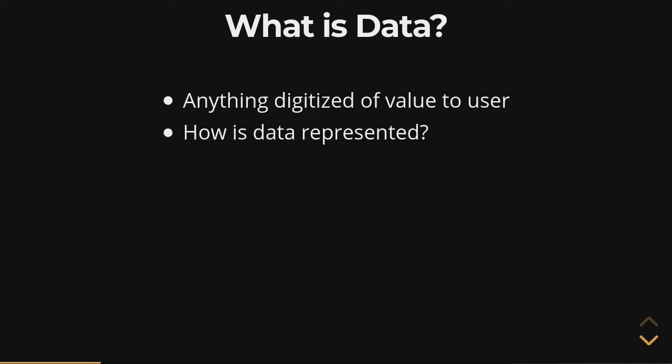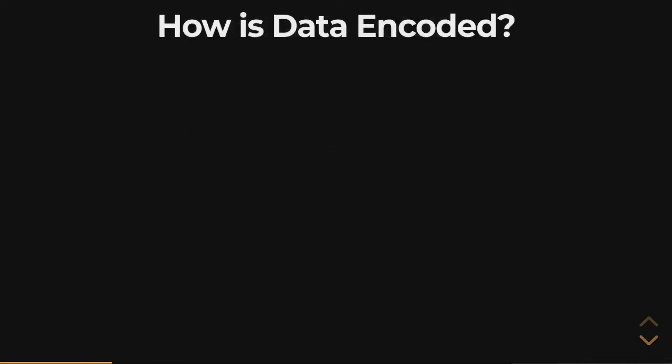How does the computer represent data in a way that makes sense time and time again? What we're asking is this question of representation. What we're asking is, how is data encoded? What is the mapping between ones and zeros and the things that we can attribute meaning to easily? Numbers, words, sentences, pages, paragraphs, images, video. How does this work?